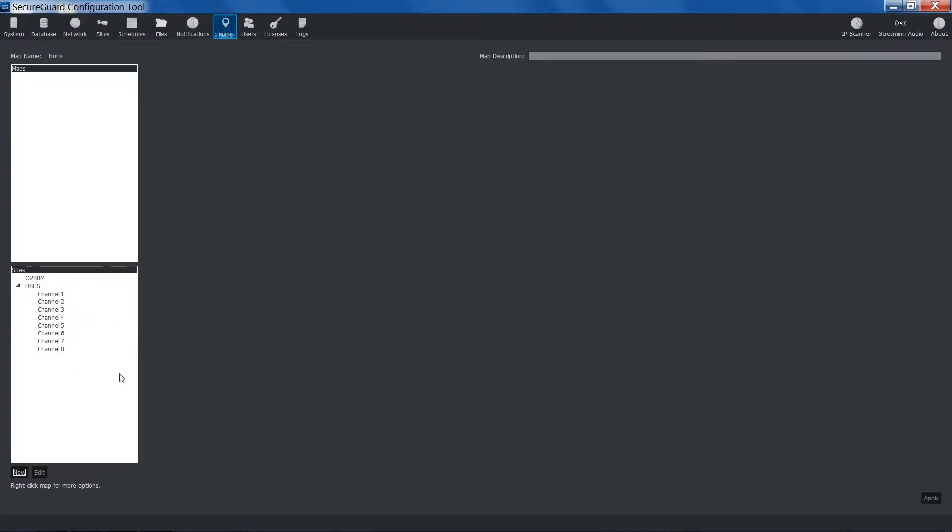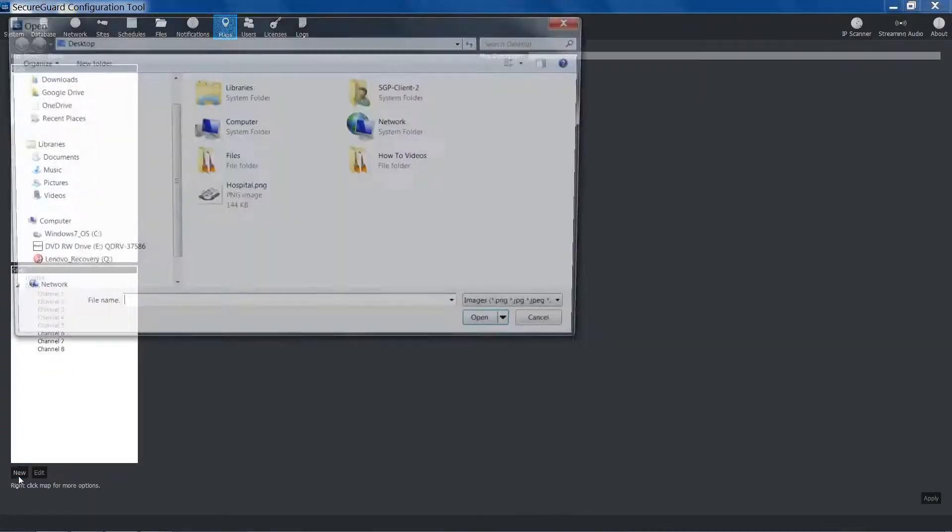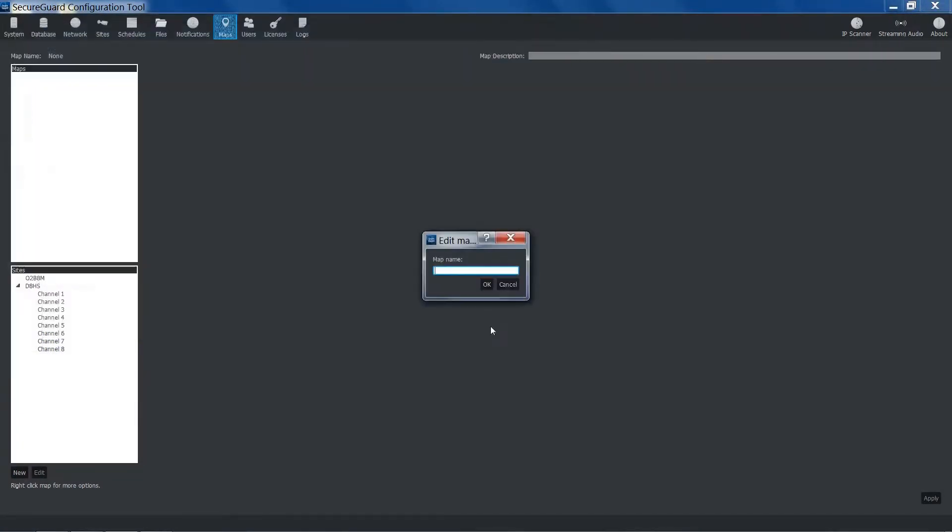To import an image that will be used for a map, click New. Locate the image, and then open it. You will then be prompted to give the map a name. Once entered, click OK.